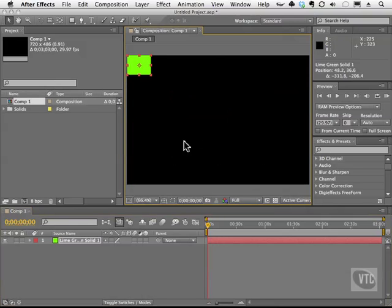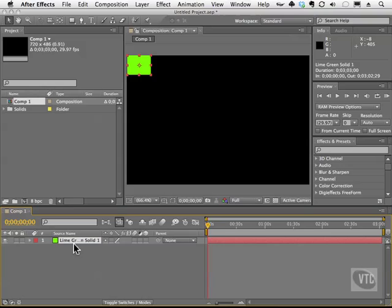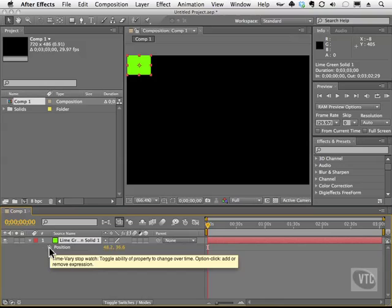Now let's go ahead and animate this. So with this guy selected, we're going to hit the P on the keyboard to open up its position properties, and we're going to enable the good old stopwatch.